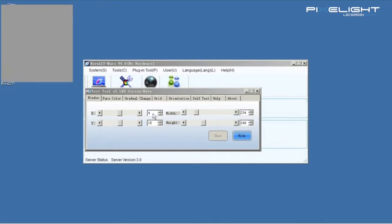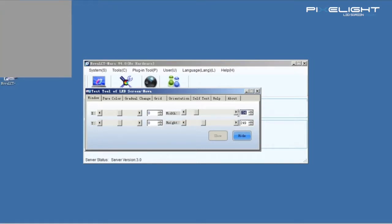We can also set the mapping position and size precisely by entering the X, Y, Width and Height.